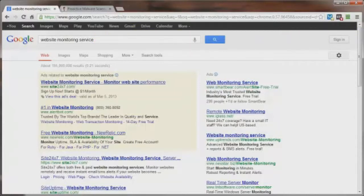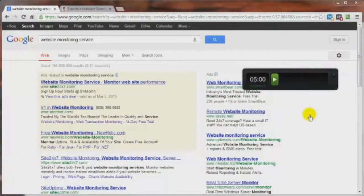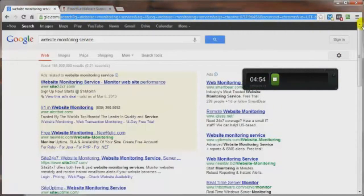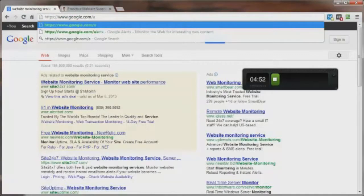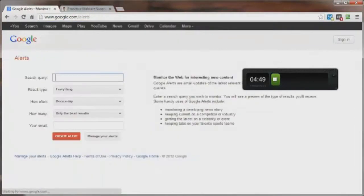Let me go ahead and pull in my handy dandy little timer here, set it five minutes. Let's go ahead and start this off. Now we want to head over to Google Alerts and I believe it's google.com alerts, forward slash alerts, I believe, yes it is.